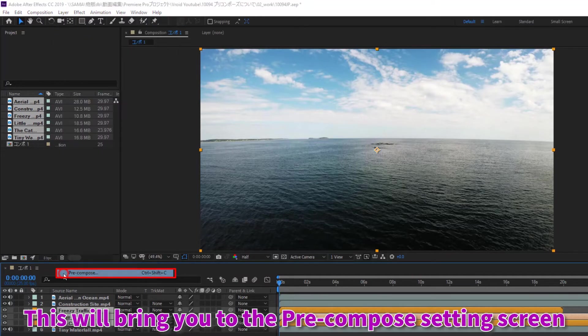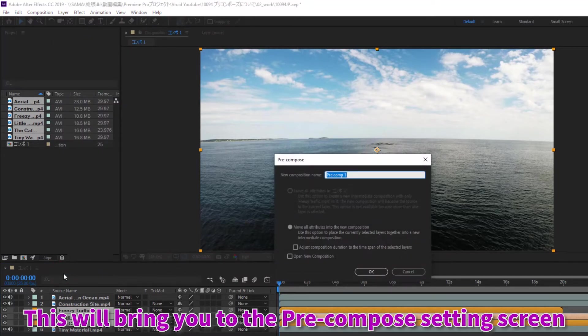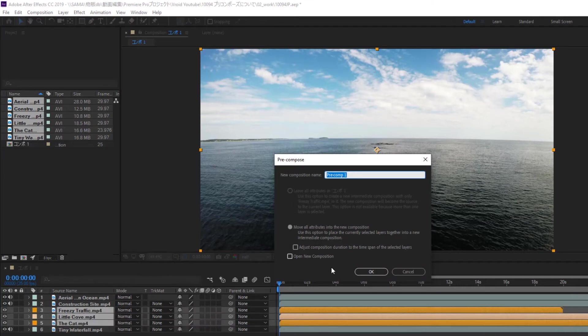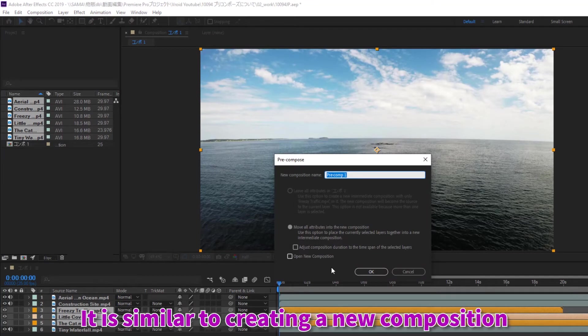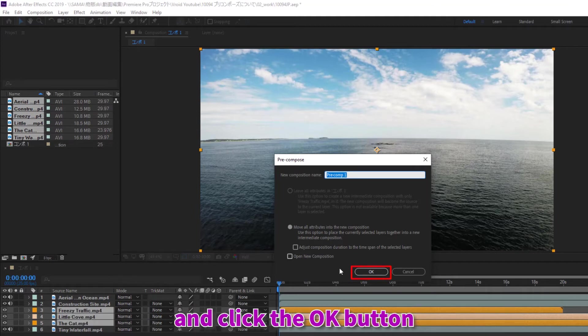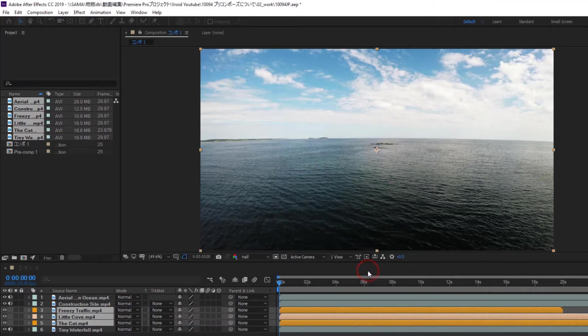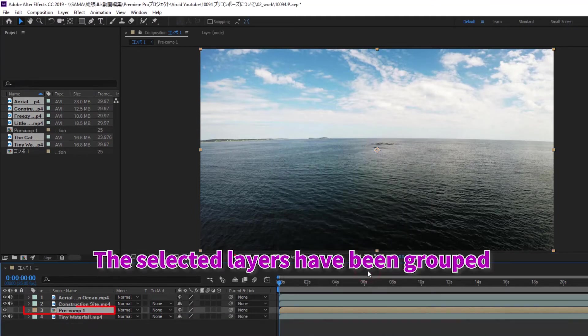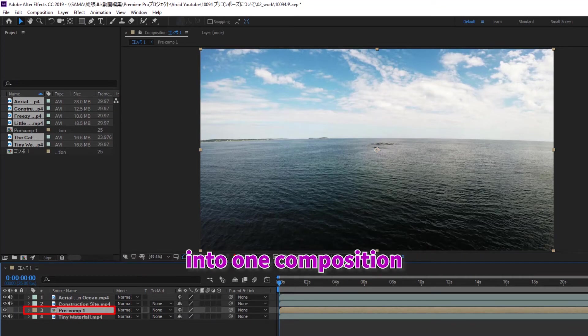This will bring you to the precompose settings screen. It is similar to creating a new composition. Enter a name in the new composition name and click the OK button. The selected layers have been grouped into one composition.